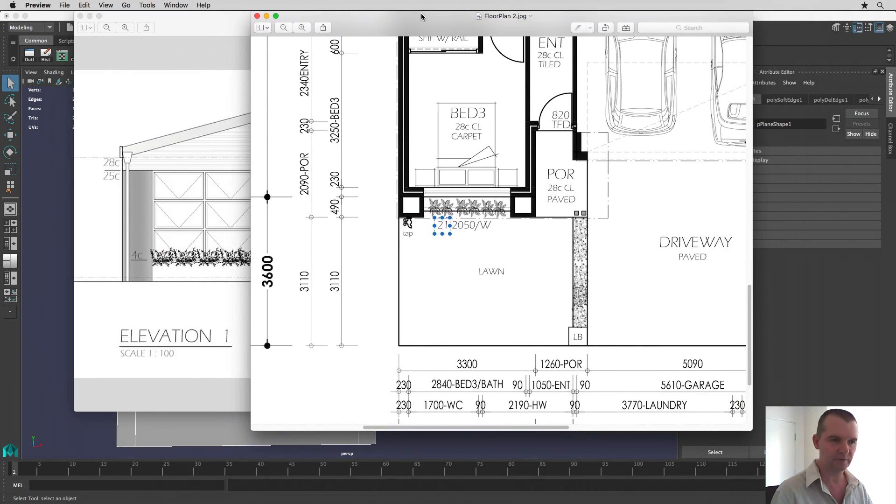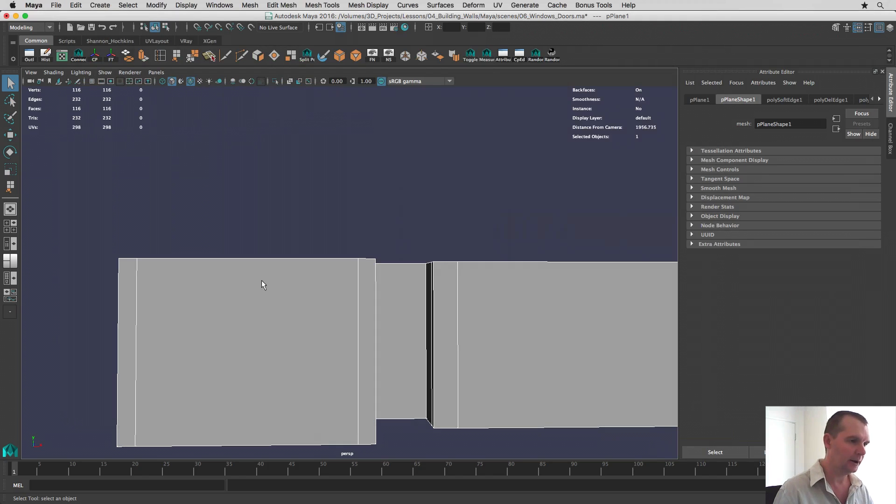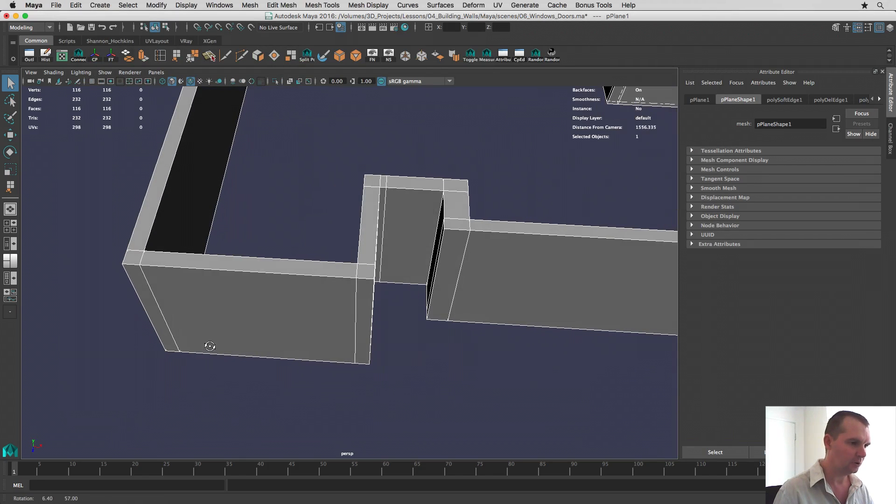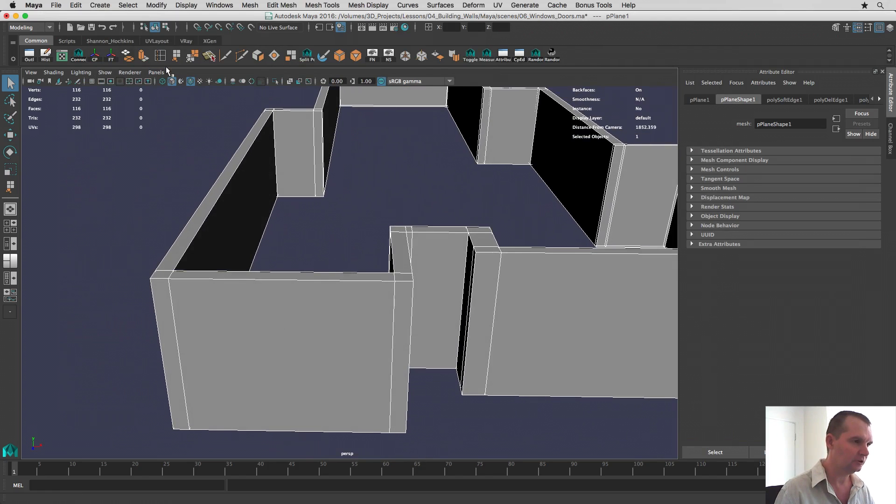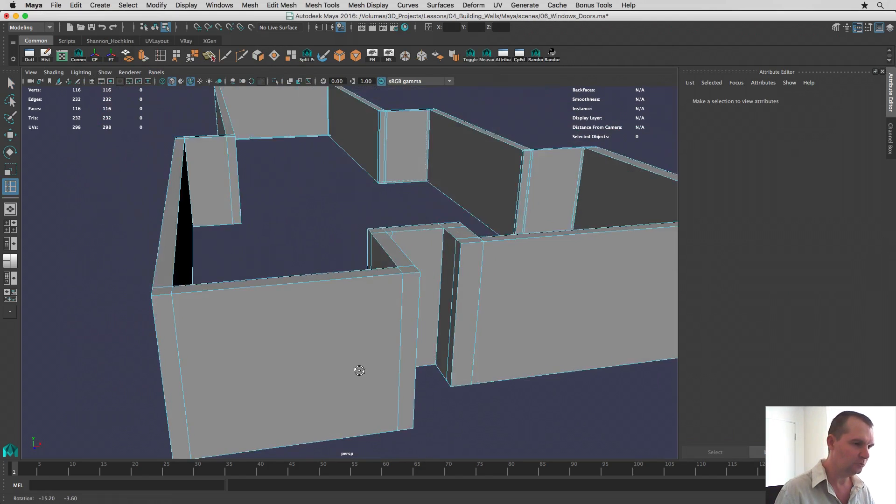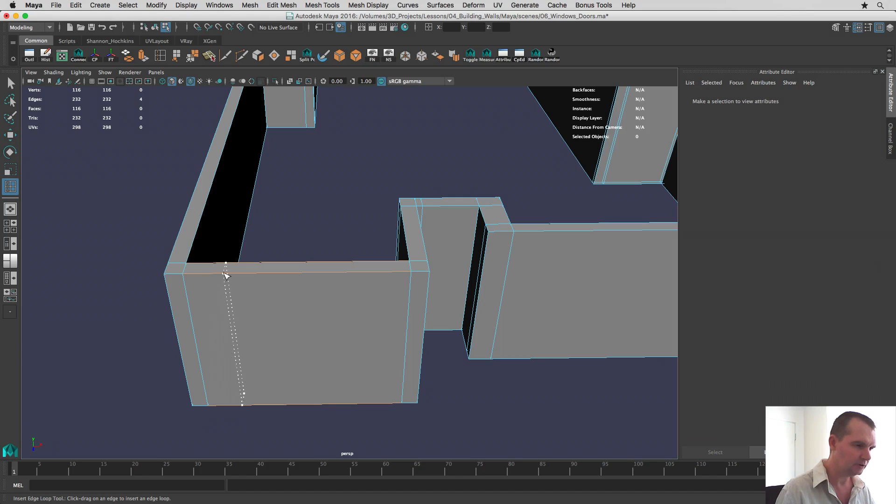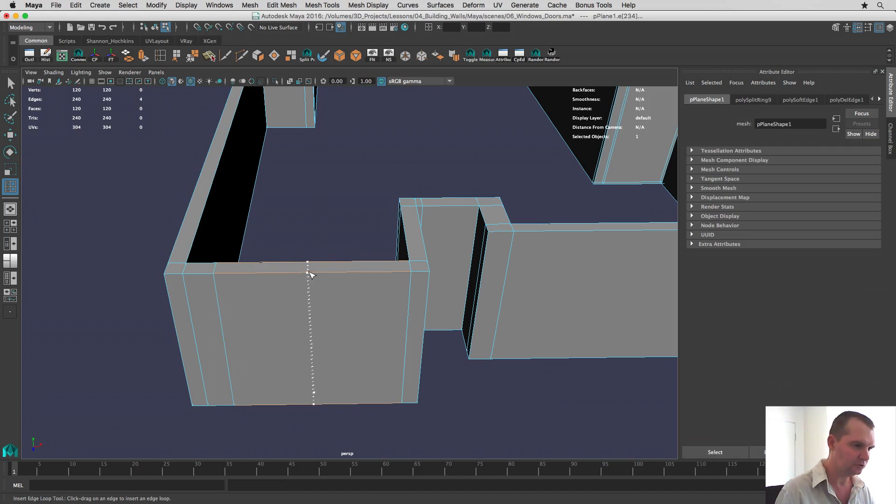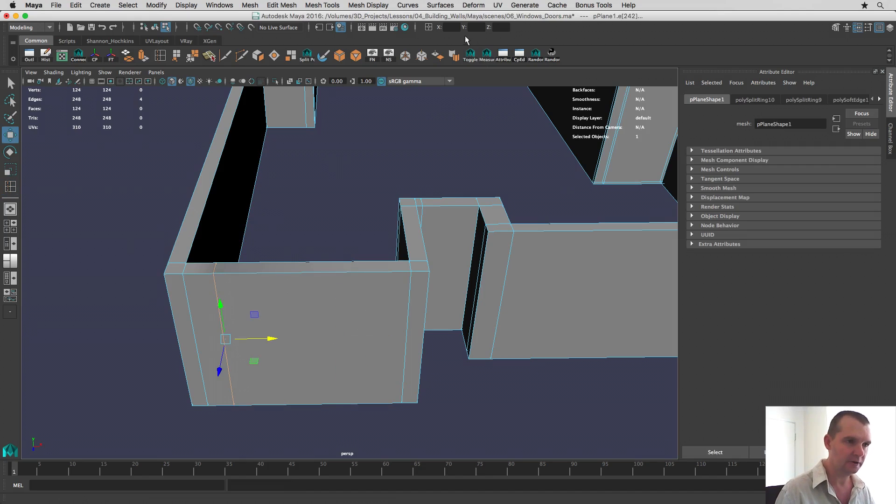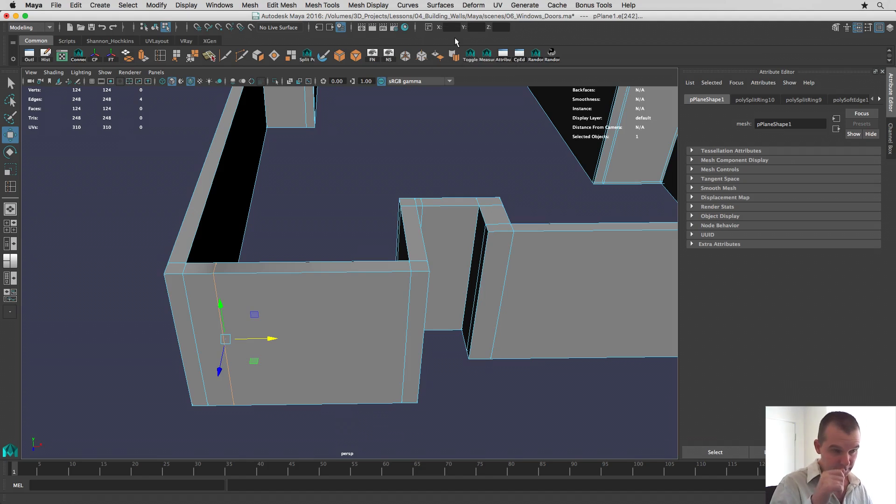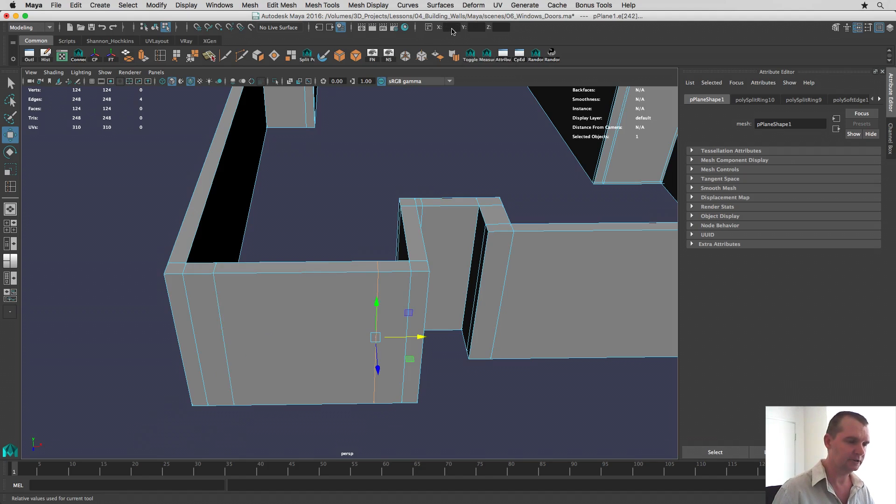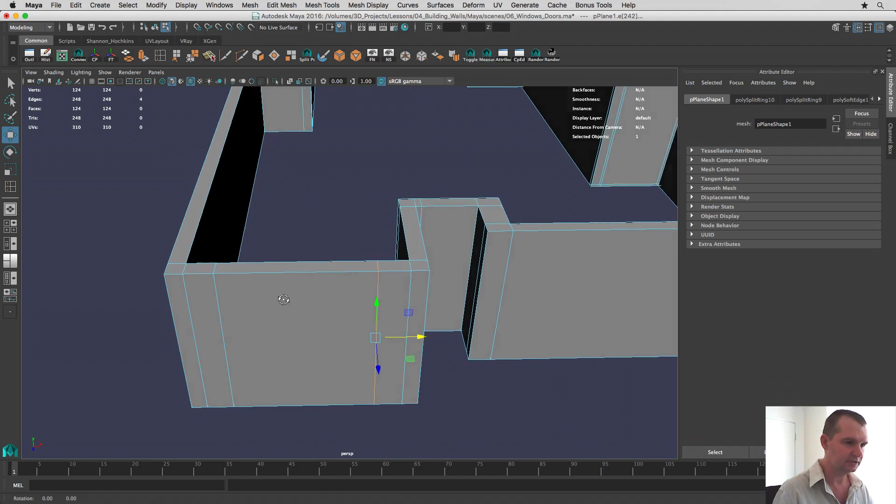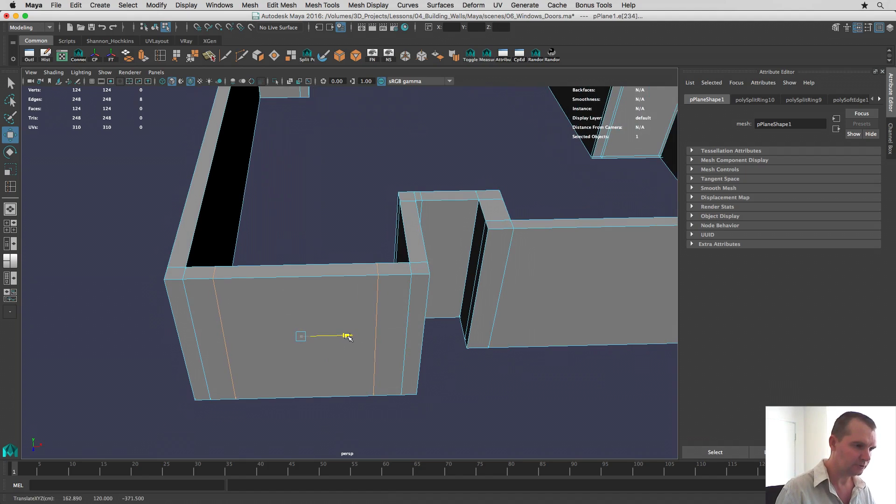Let's first of all put the measurements in for the width. So all I'm going to do here is I'm going to create an edge loop first of all. And I'm going to create two edge loops, one for each side. I'm going to snap one onto the other. I'm going to go to the relative transform.